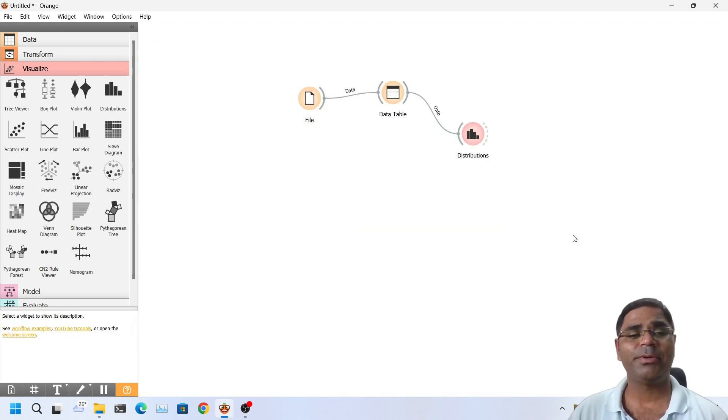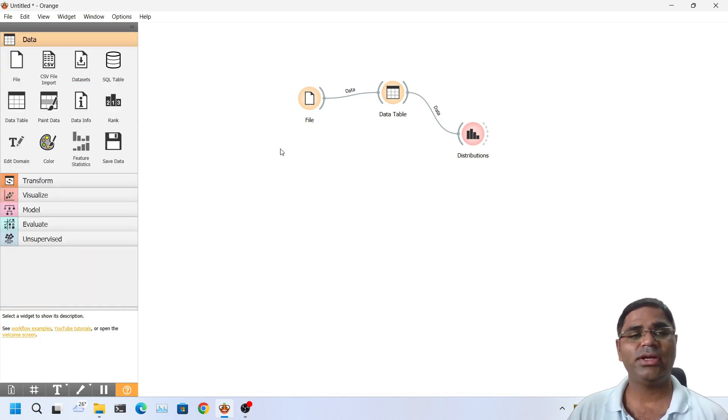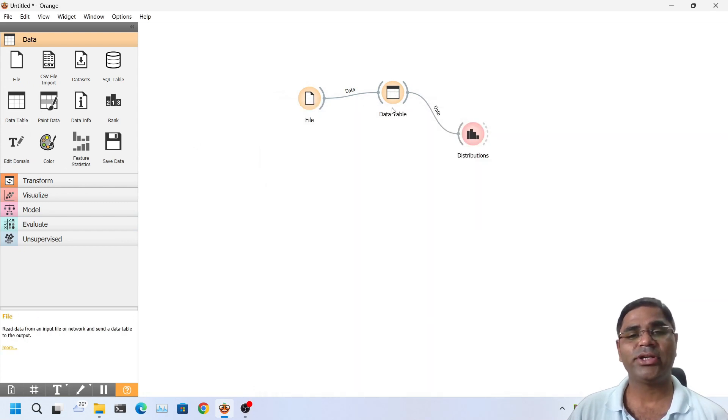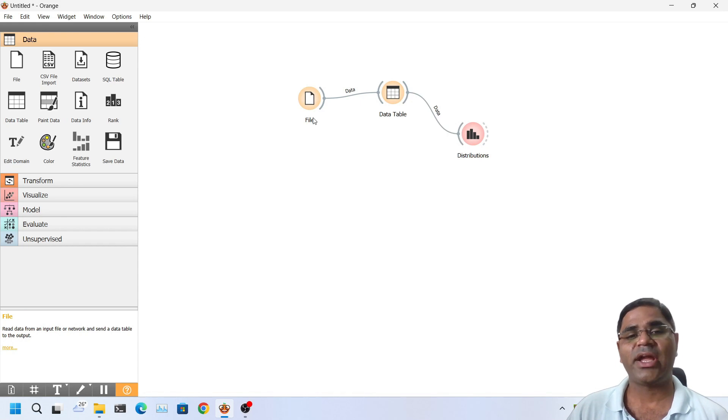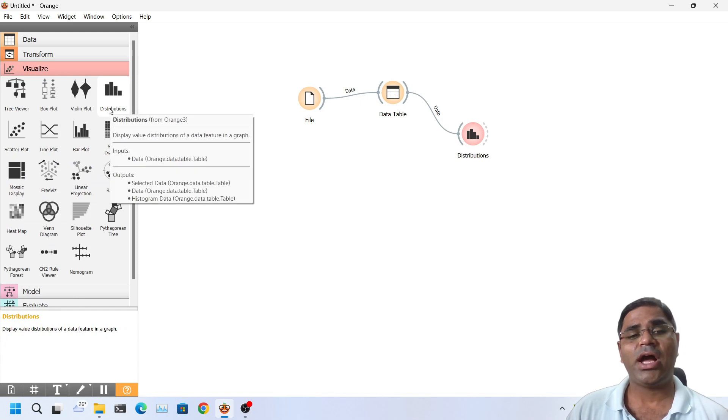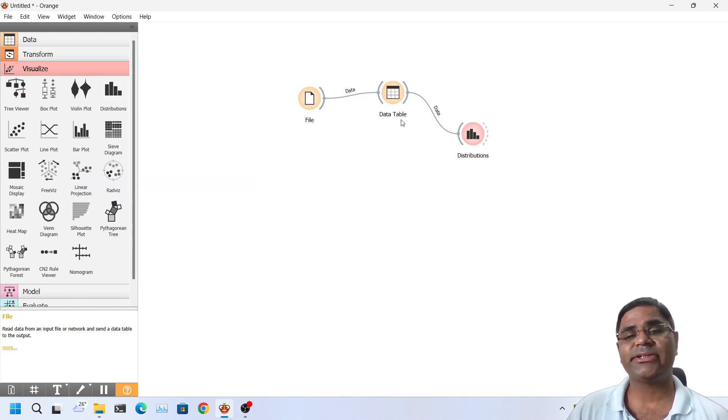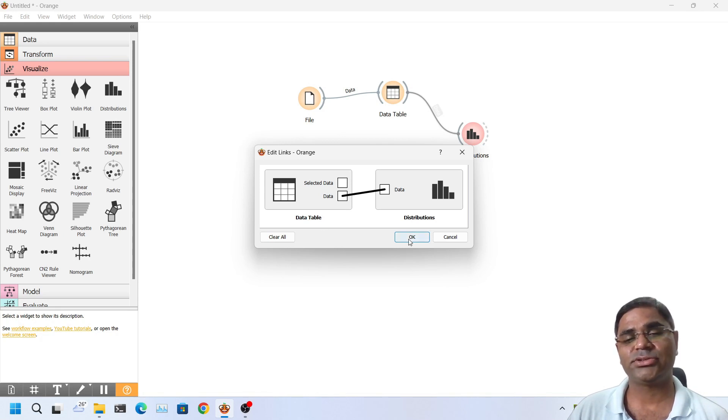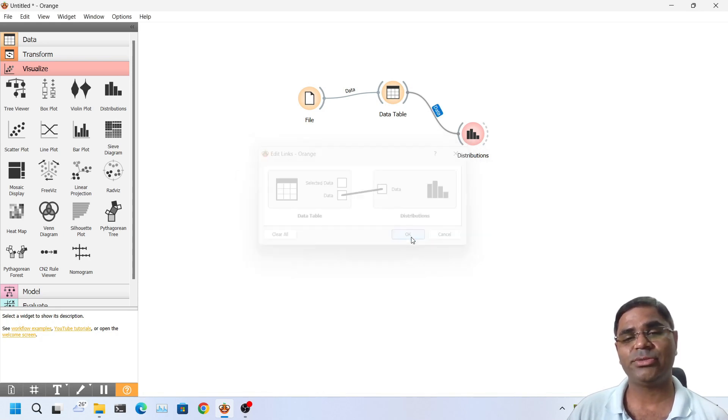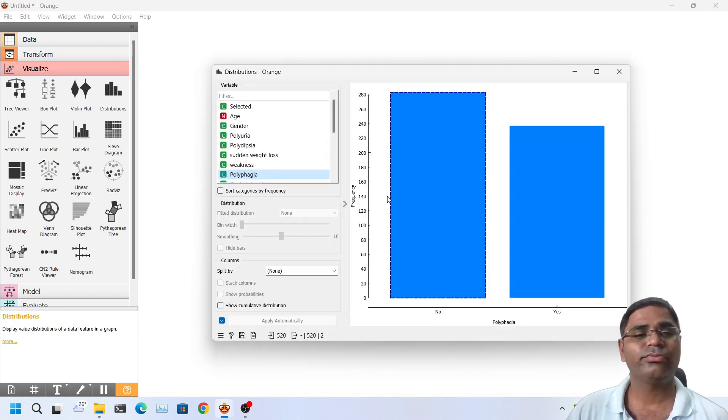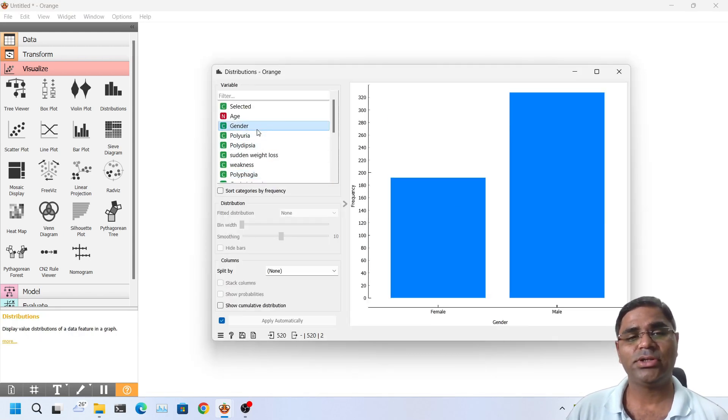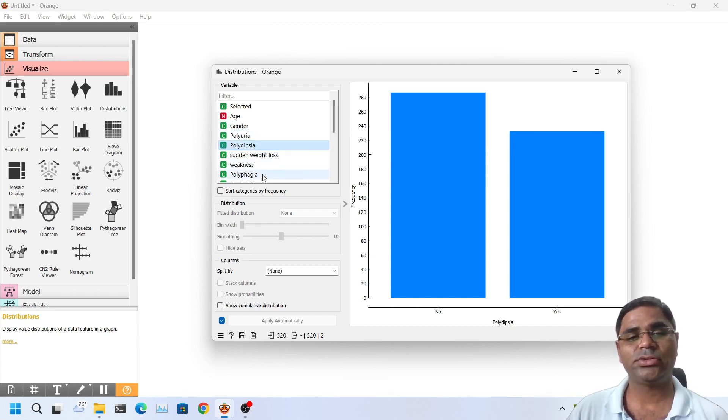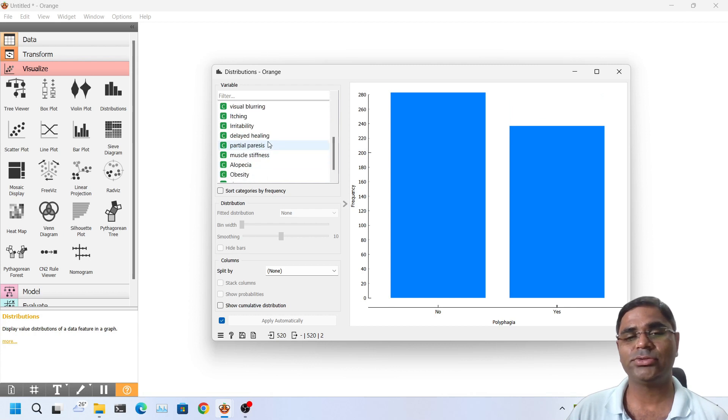Hello friends, I have opened a new instance of Orange software. And in this new file I simply dragged the file widget, I loaded the diabetes data set. After that I imported data table into the active workspace area and connected it with file widget. Later on I used distribution widget and connected it with data table and I connected data of data table with the data of distributions so that the whole data could be visible. If I double click on distribution, now we can see the distribution according to gender, if polyuria is present or not, polydipsia is present or not, like this.